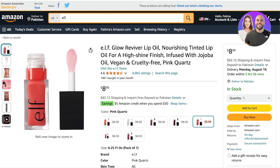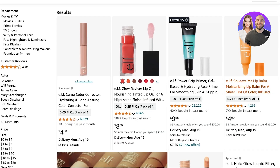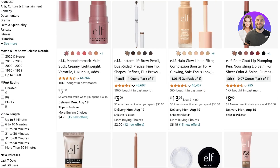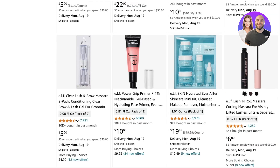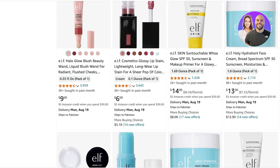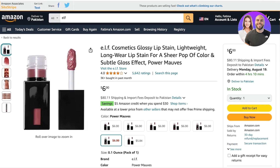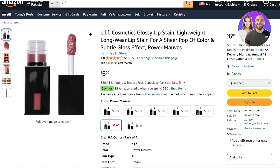One thing I always recommend when doing Amazon Associates or Amazon affiliate products is to take products that you actually like. You don't want to promote a random product. For example, if you already have a brand where you are associated with makeup, then you want to use and promote makeup products.